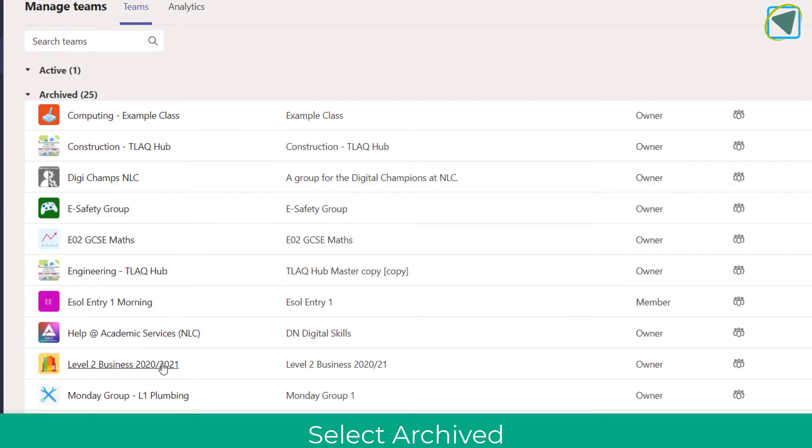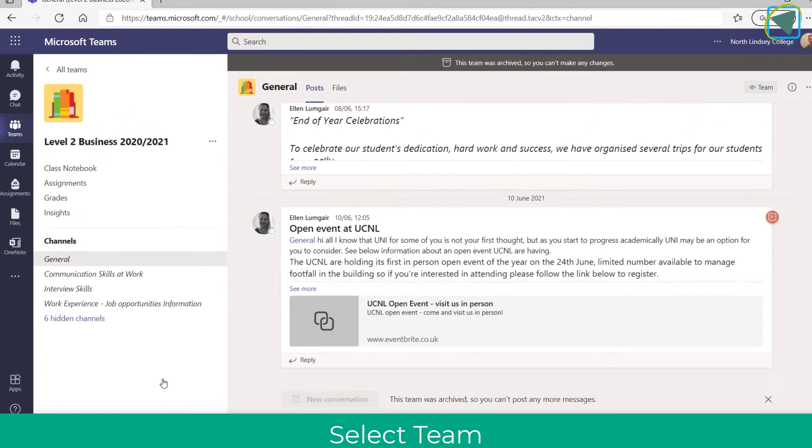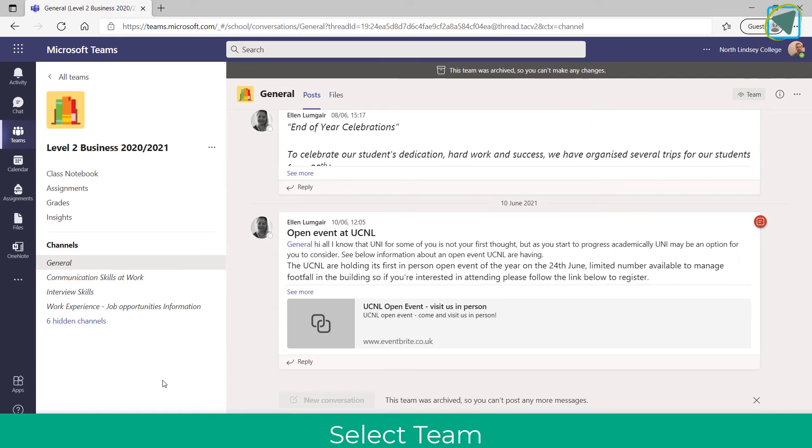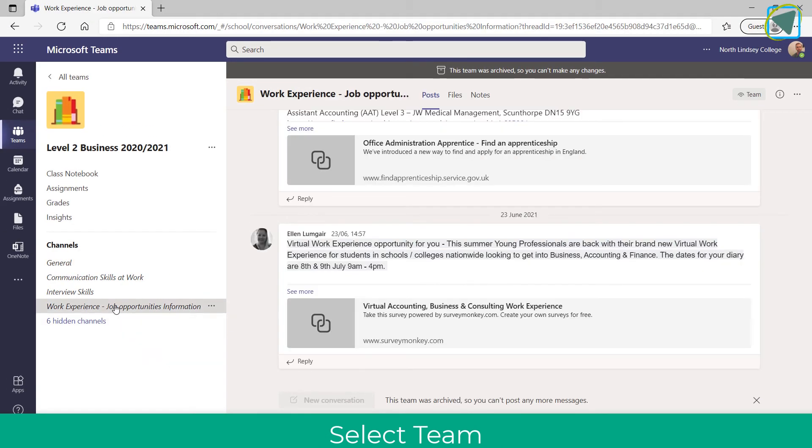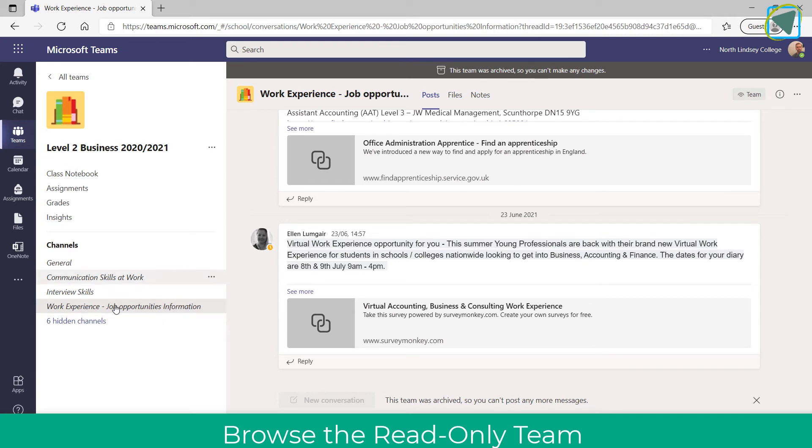Now, in archived, these are where you can actually select a team that's been archived by admin and have view-only access of that, and it's like a read-only file.